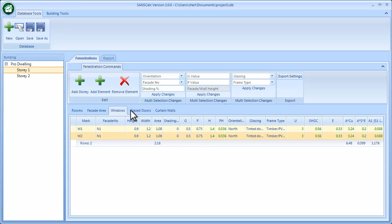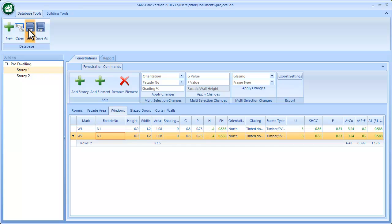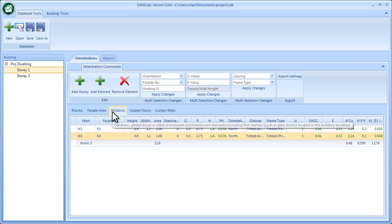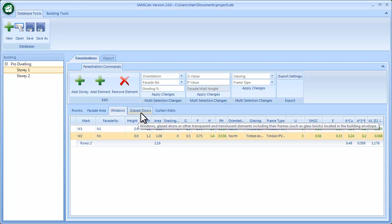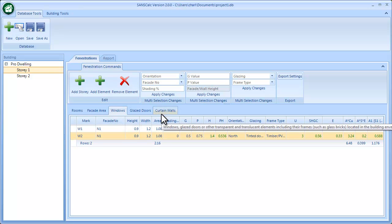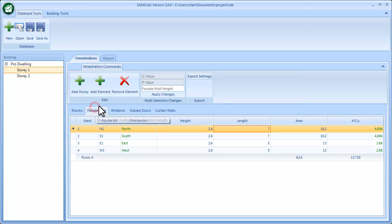Once that's done, you can save again, and you're now ready to do the report. So it's basically just linking either the windows, doors, or glazed walls to a facade.